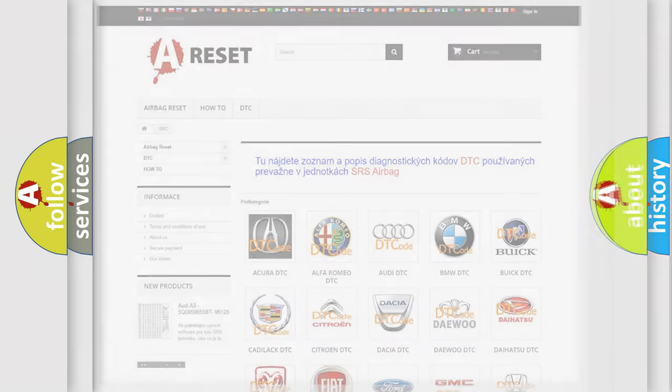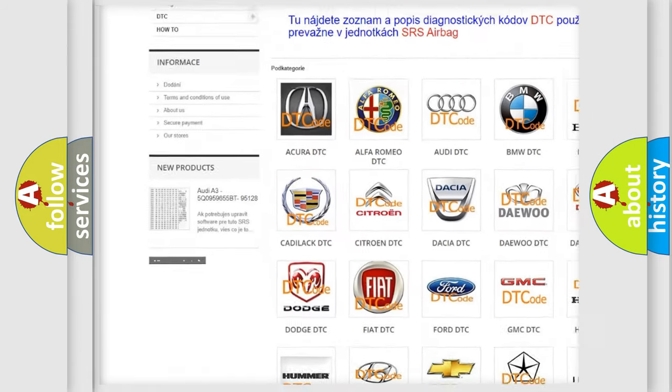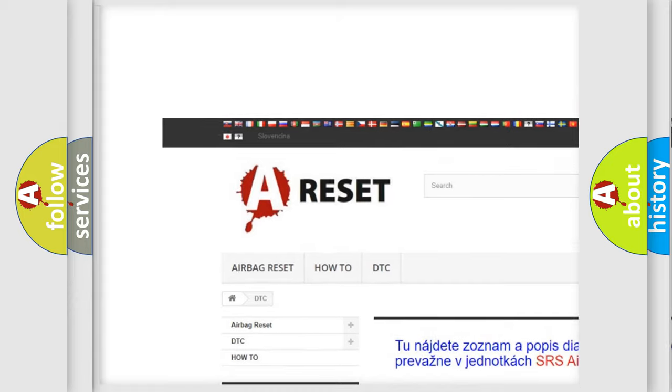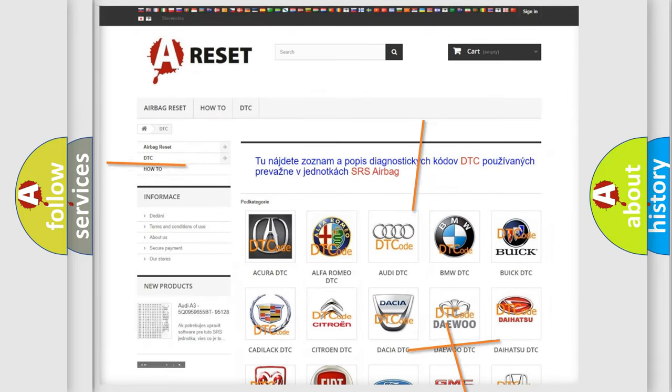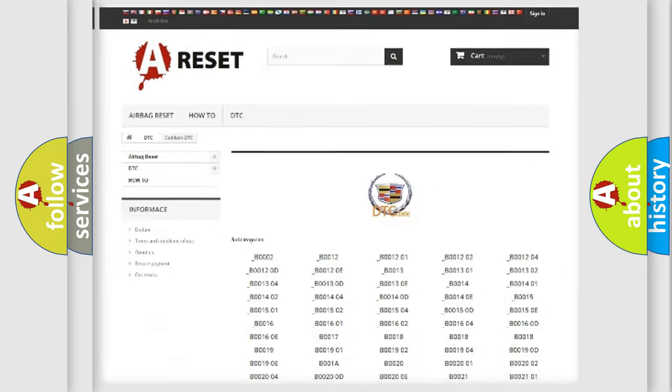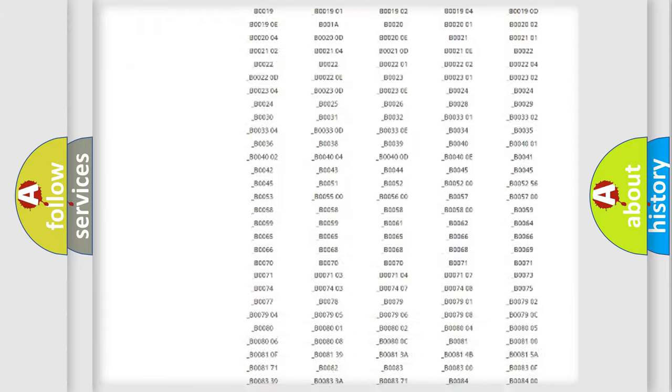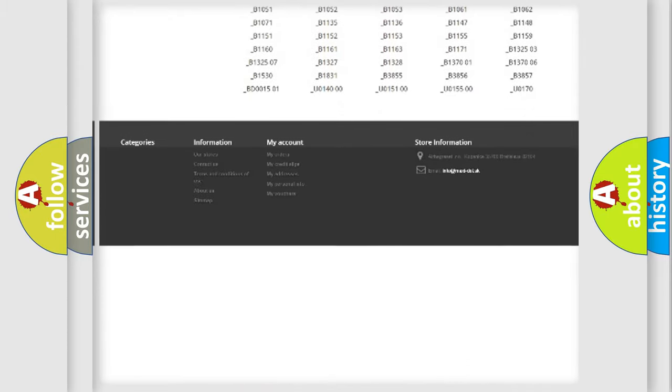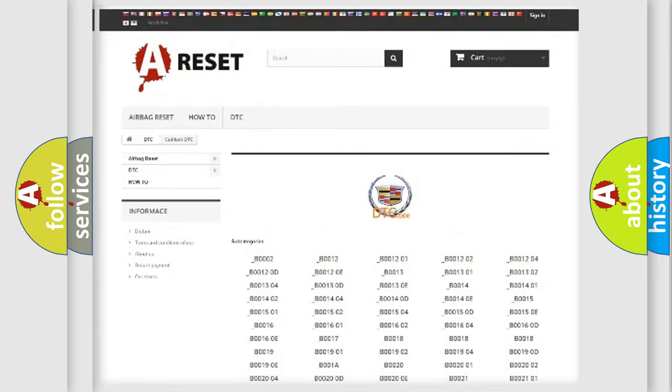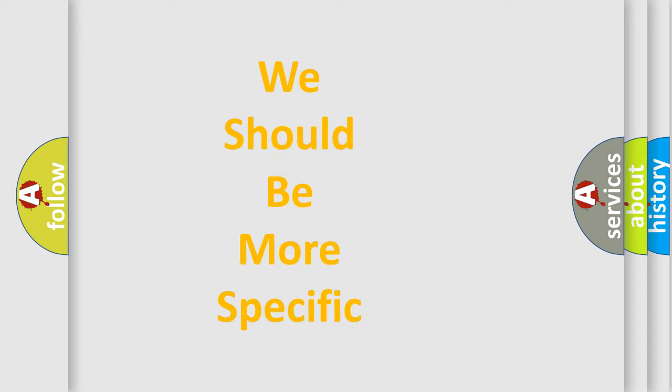Our website airbagreset.sk produces useful videos for you. You do not have to go through the OBD2 protocol anymore to know how to troubleshoot any car breakdown. You will find all the diagnostic codes that can be diagnosed in Cadillac vehicles, and many other useful things. The following demonstration will help you look into the world of software for car control units.